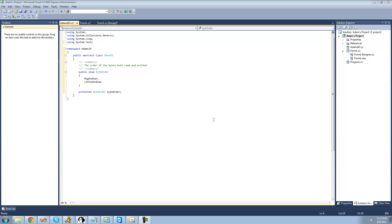Hey guys, welcome to the 187th C# tutorial I'm making for the new Boston. In this tutorial, we're going to continue working on our project with the reading and writing classes. In the previous tutorial, we finished making the base I/O class, so in this tutorial we're going to be starting our Reader class.